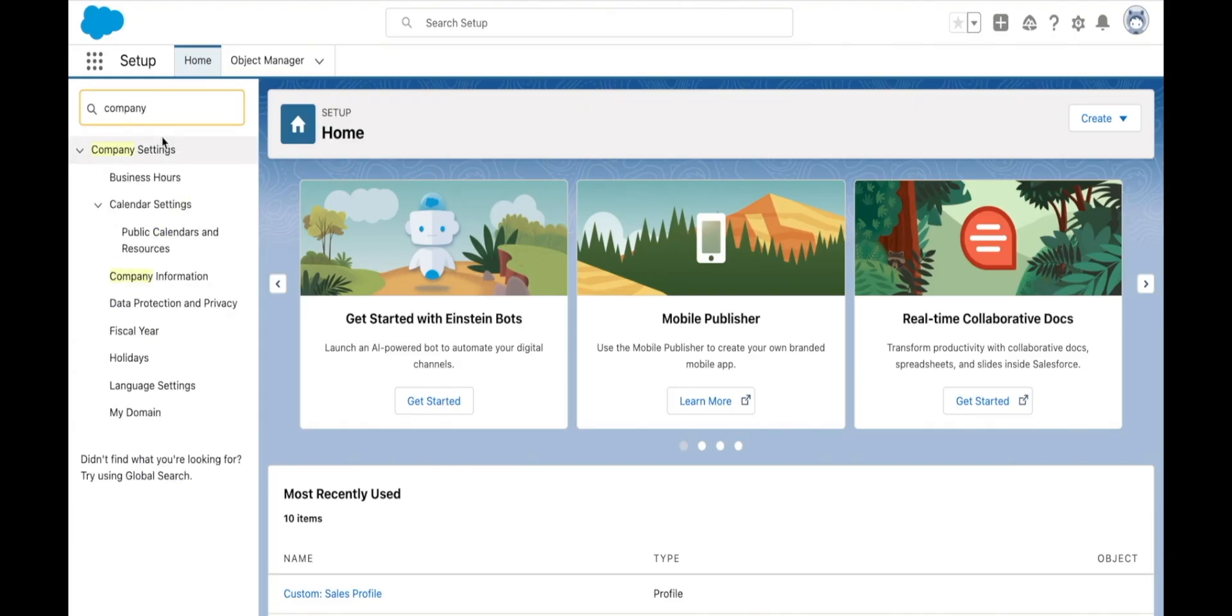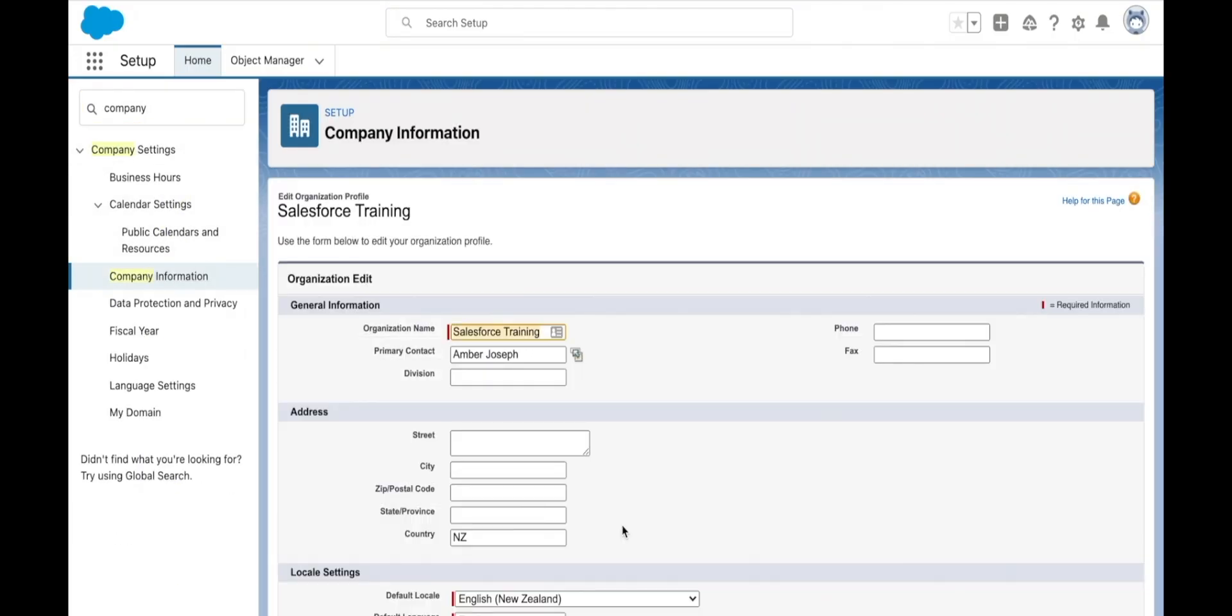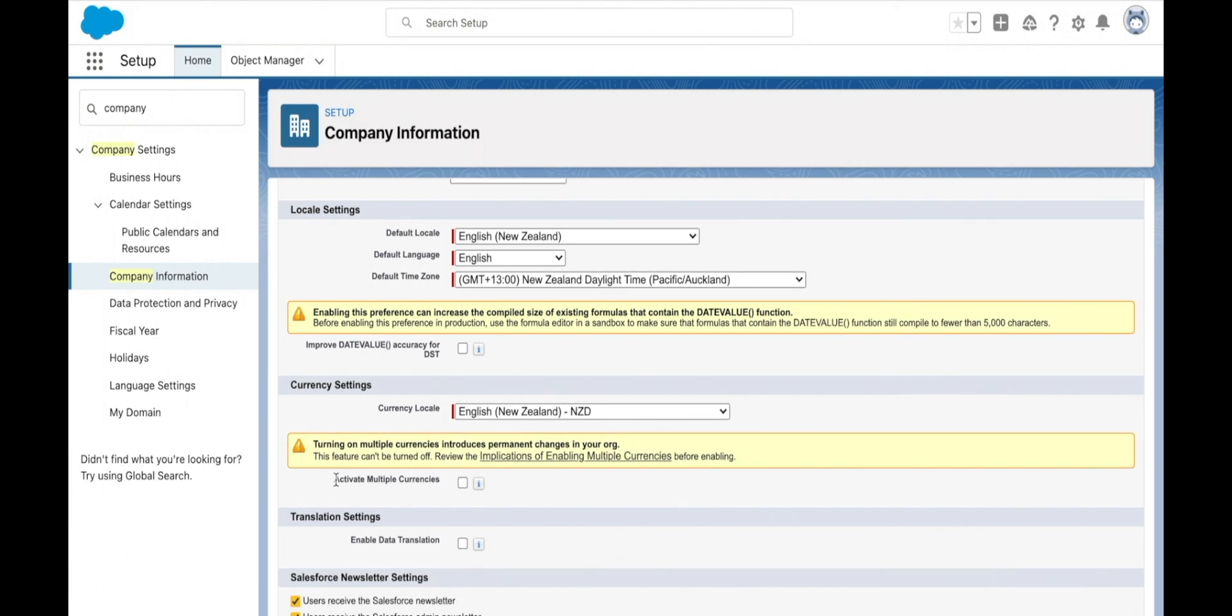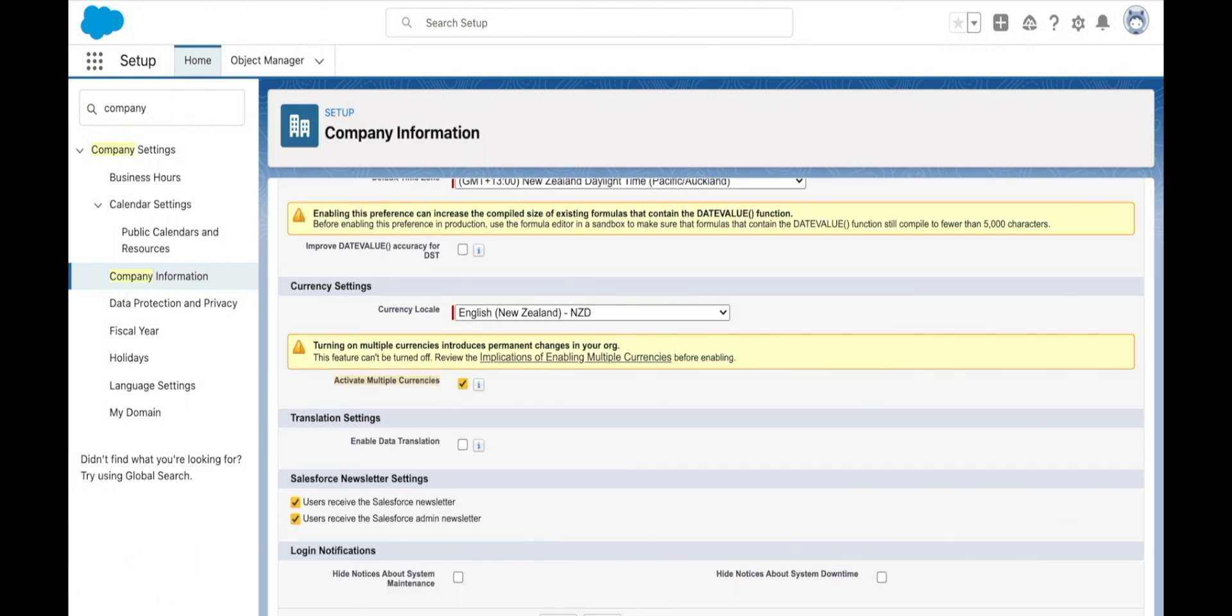Another important part of our company settings is currency management. With currency management, we can enable multi-currency, which means that our Salesforce org can handle different currencies from around the world.